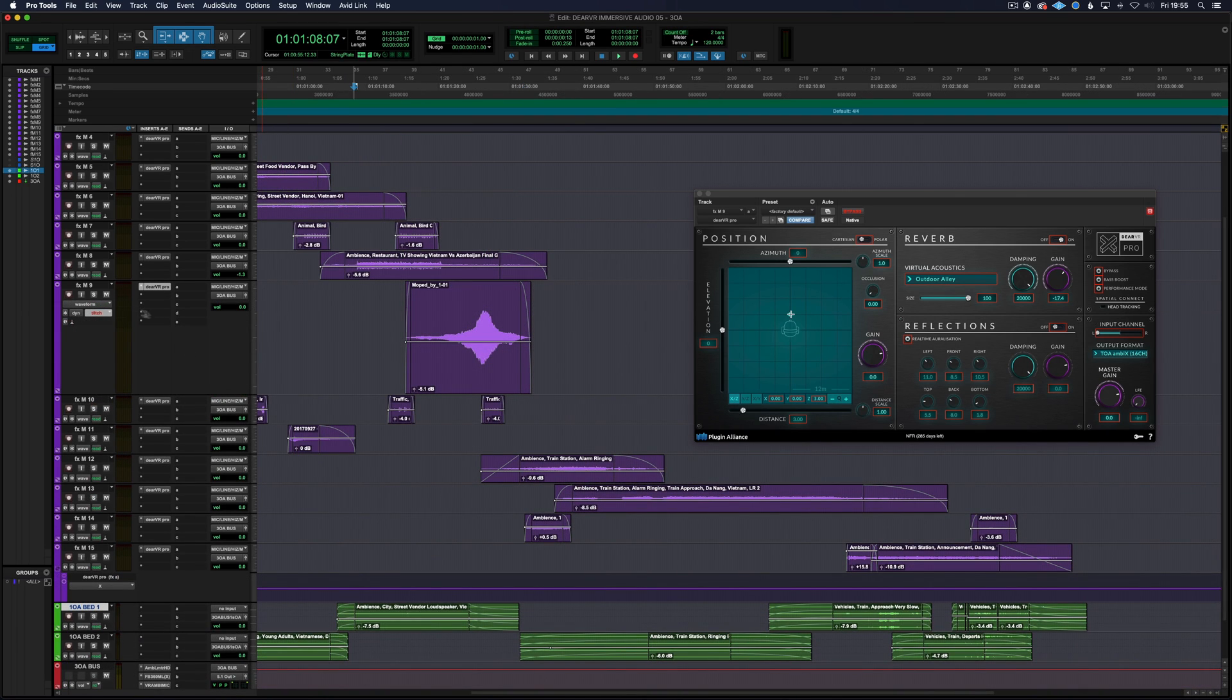So what I'm going to do is solo this sound and do a pass on the position automation.